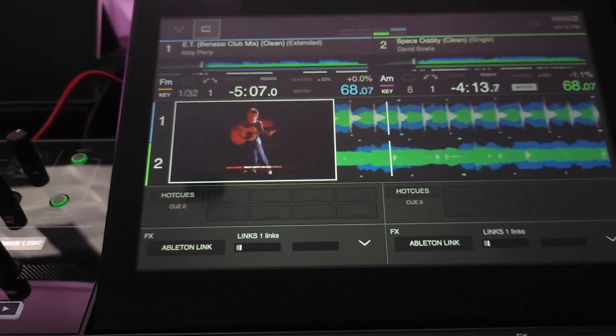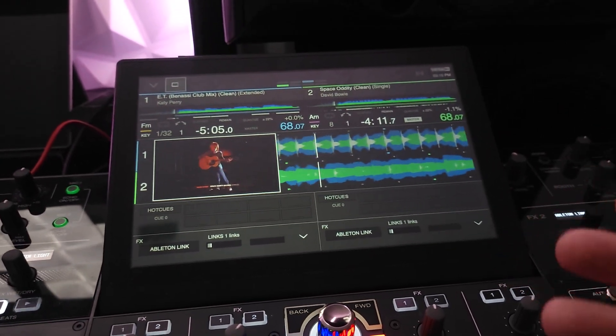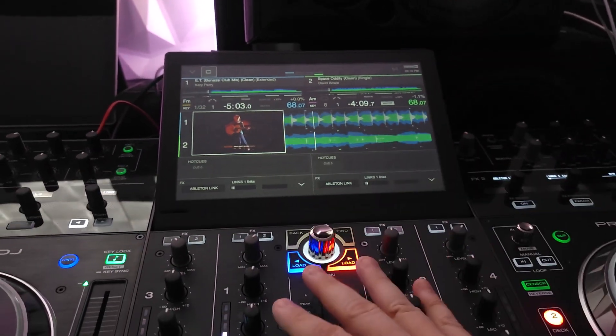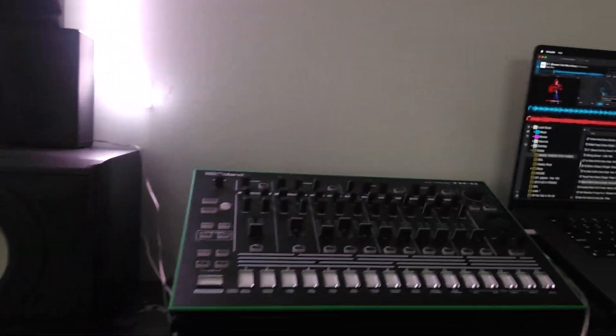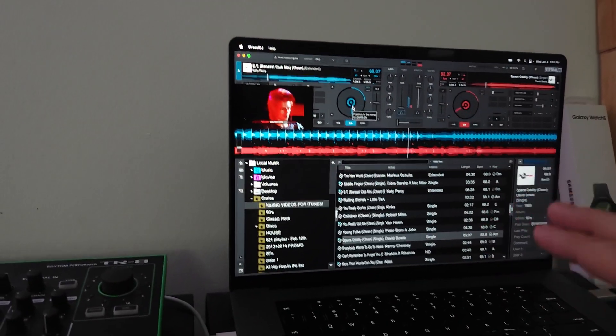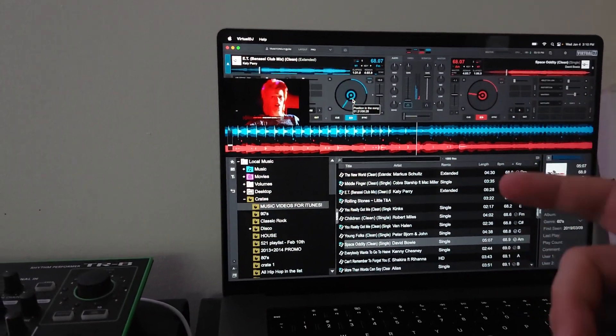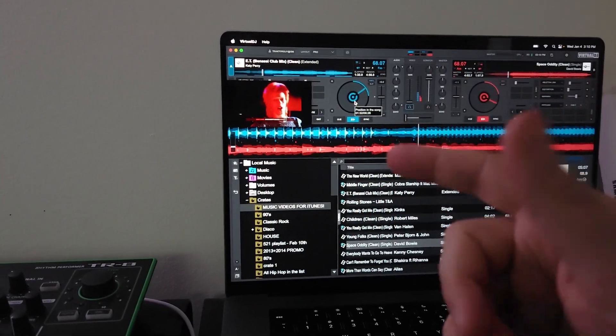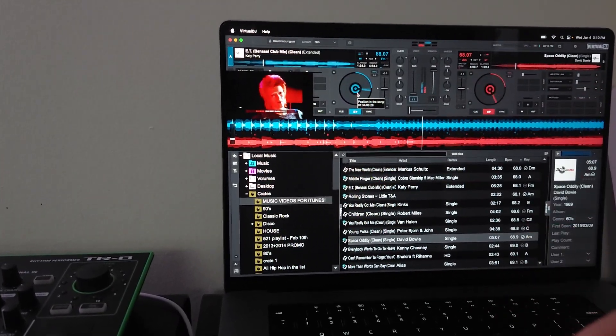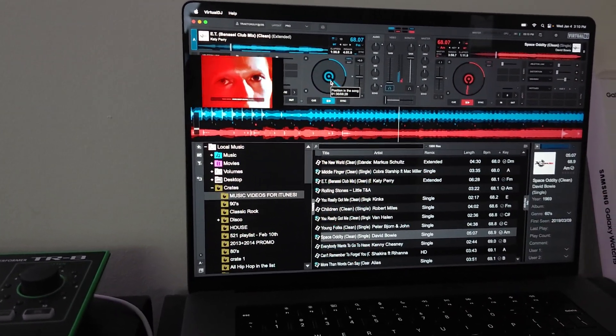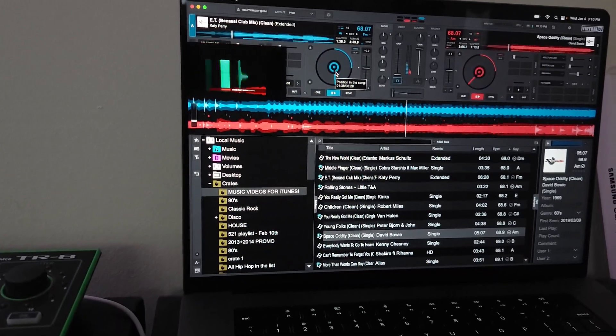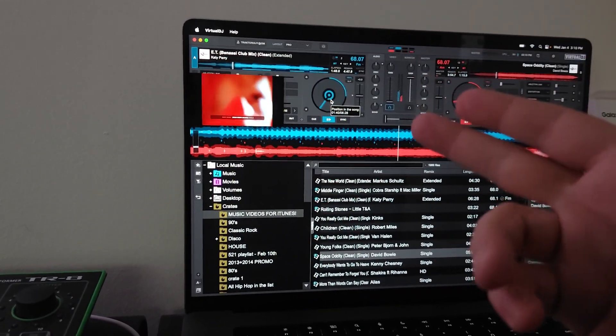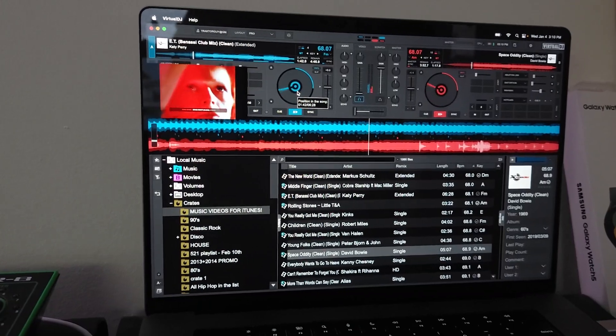So yeah, this thing works really well. Another great reason to use a Prime 4 with Virtual DJ 2023 - you can do stems with music videos too, which is really cool. Shout out to Thomas once again. He's the guy who is the brains behind making this whole skin and making this possible. Talk to you all soon.